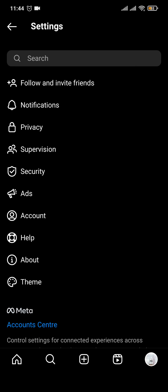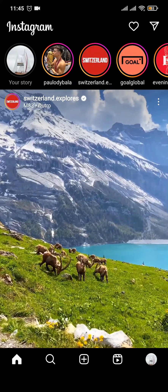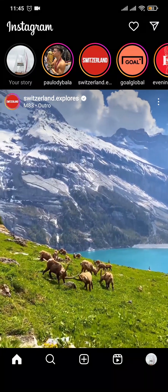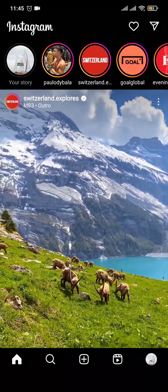What this will do is other people who don't follow you won't be able to see your following list or the followers you have. However, this does not work for people who already follow you. If someone already follows you, you need to remove them as followers in order to hide your following and followers list from them.